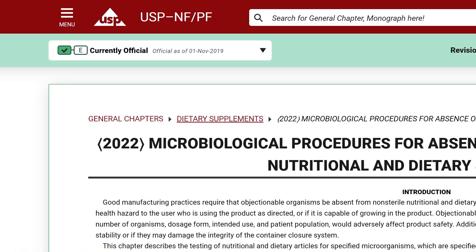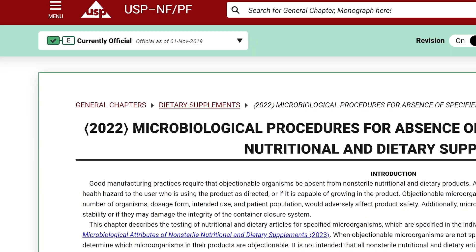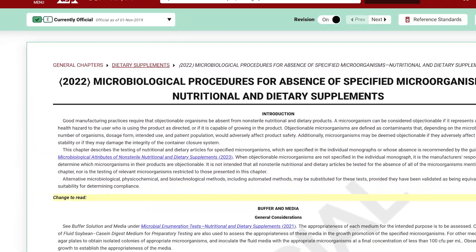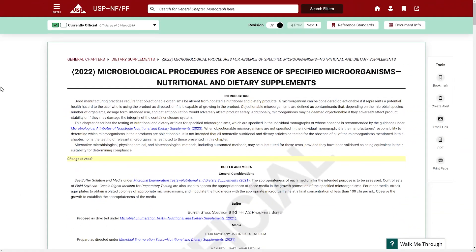You'll also notice a letter next to the status icon. This indicates how the revision was made. In this case, the change was made through errata. You will also see the revised text highlighted in yellow within the document.